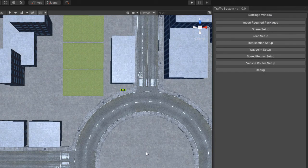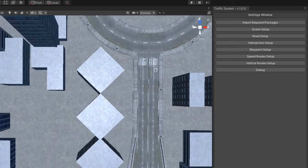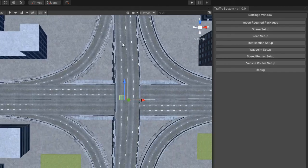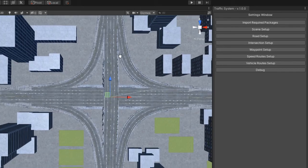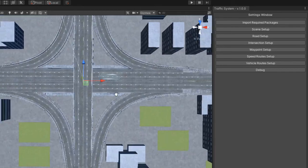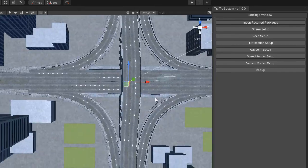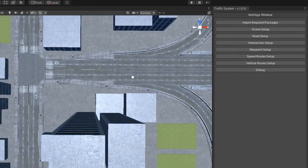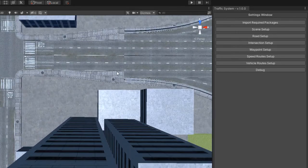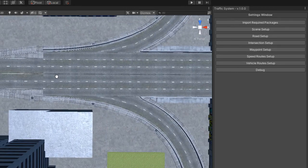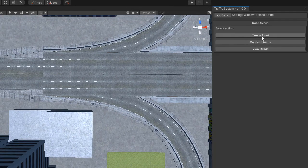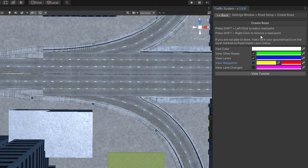Hello, in this video I will show you how to set up a highway exit. I have here a small highway and now I will create the main roads. I think you know how to do this by now so I will speed it up.